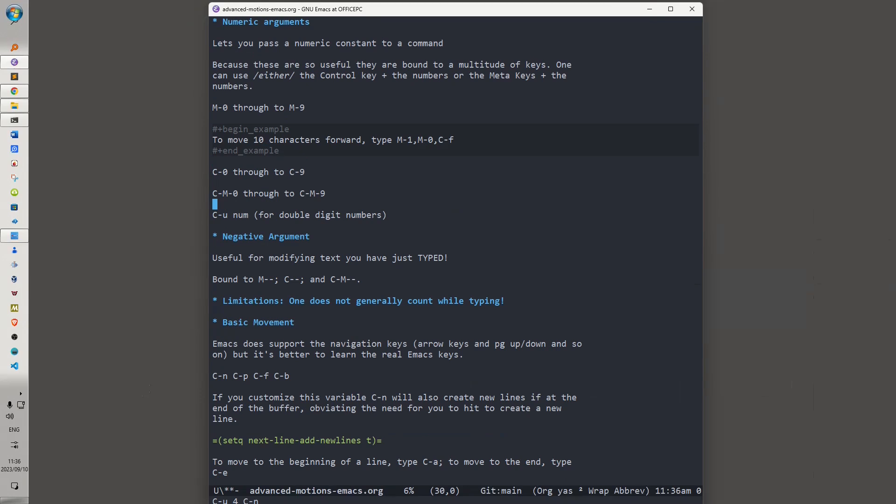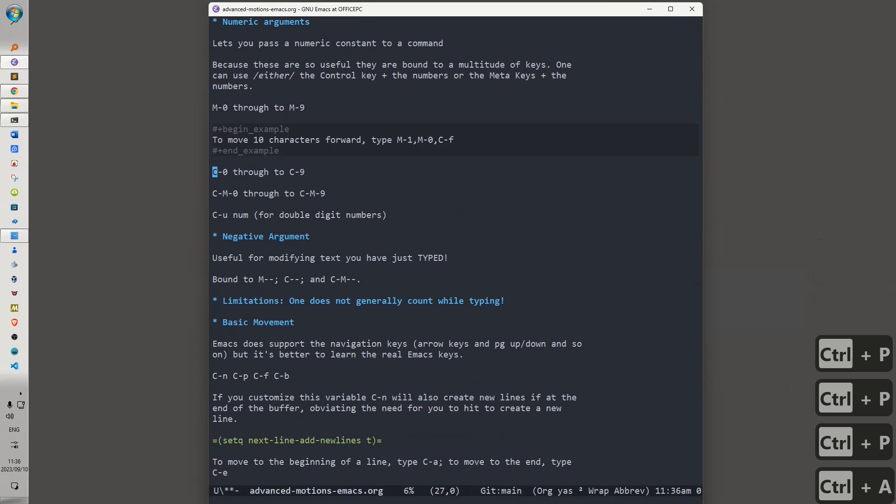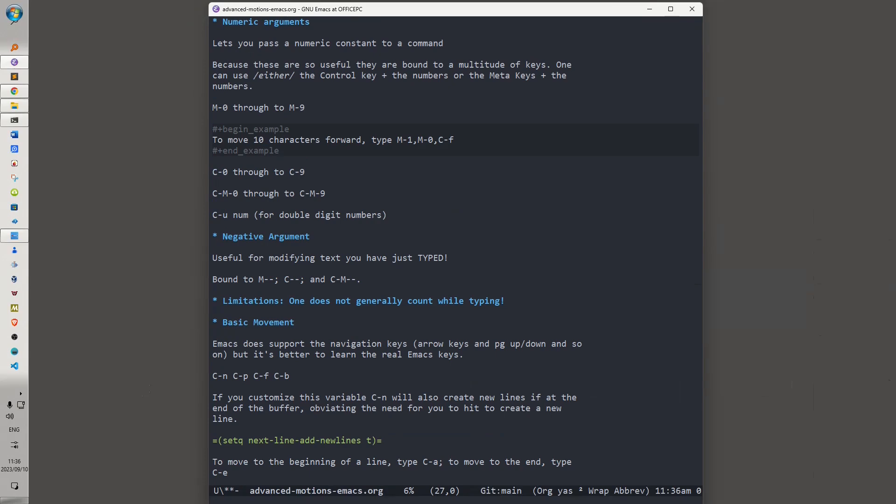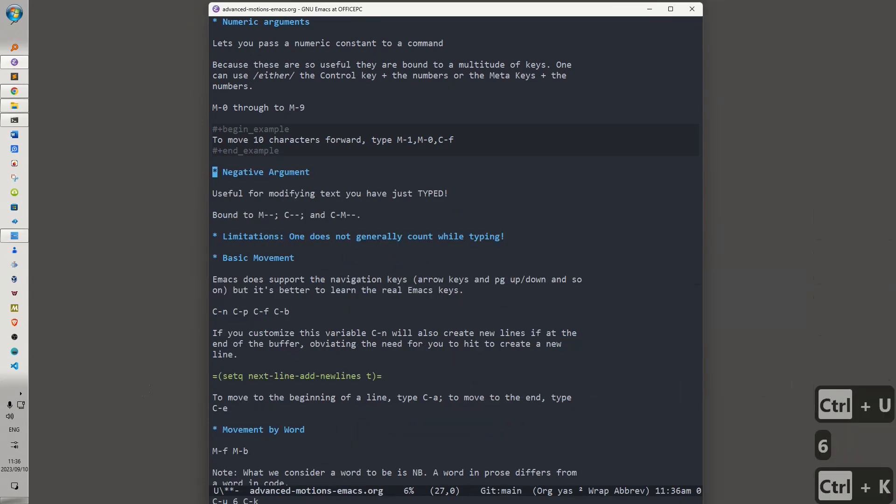The limitation, of course, with using numeric arguments is that it requires that you do a bit of counting. Now, that's not intuitive necessarily, but a numeric argument can be very, very helpful if, for instance, you are good at quick calculations. So let's say, for instance, we want to delete these six lines. It would be Ctrl-U 6, Ctrl-K.